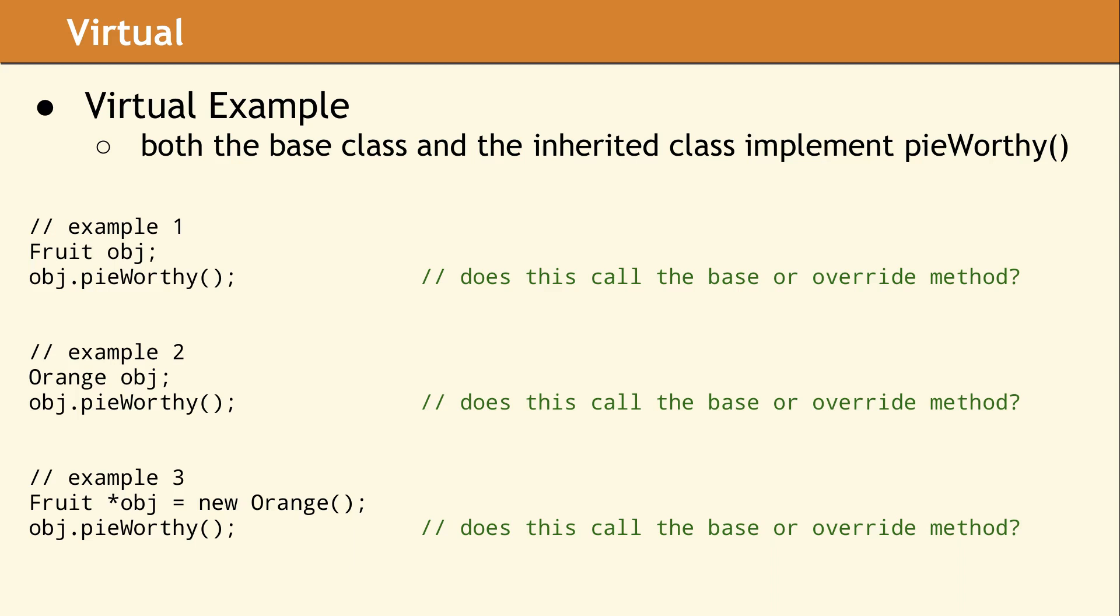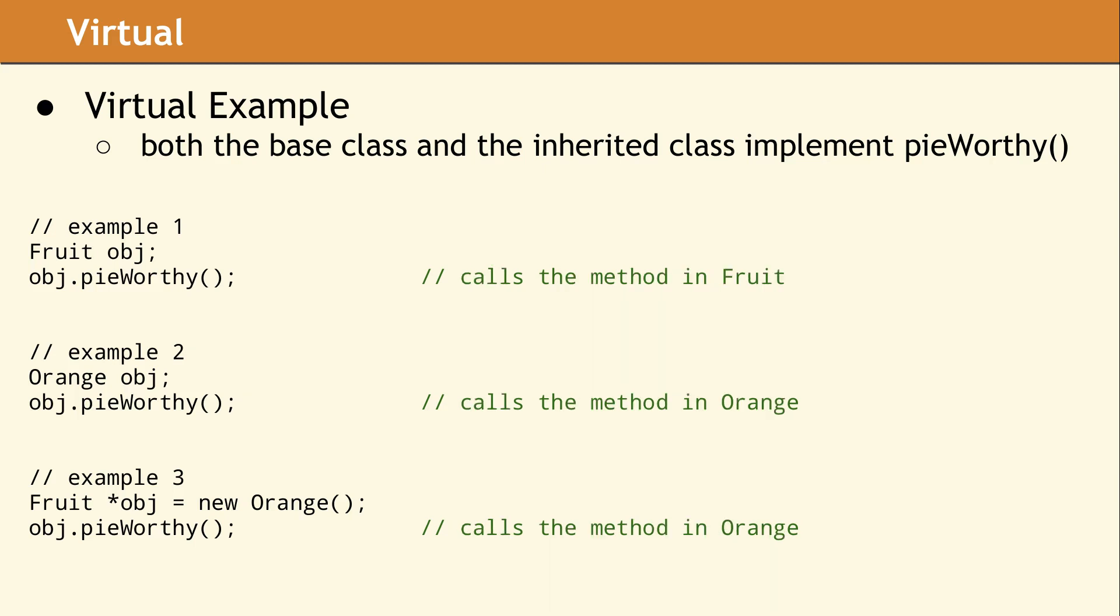In the first example, we have a fruit object. In the second example, we have an orange object. And in the third example, we have a fruit pointer that points to an orange. In the first case, since object is a fruit, the method in fruit is called. In example two, since object is an orange, the method of pieWorthy in class orange is called.